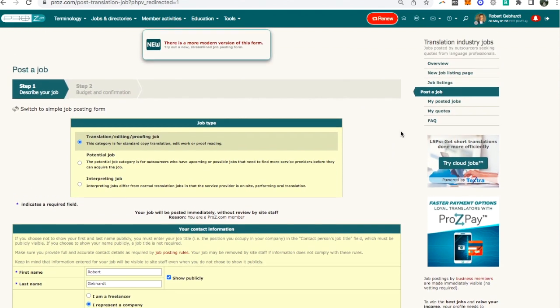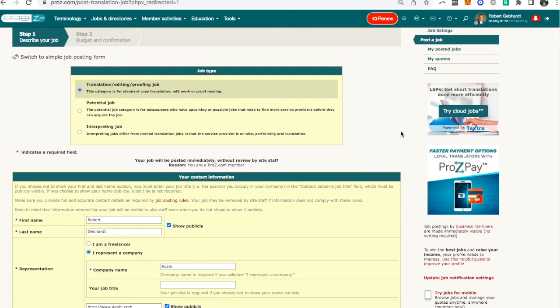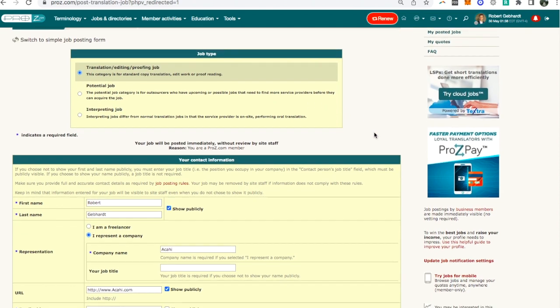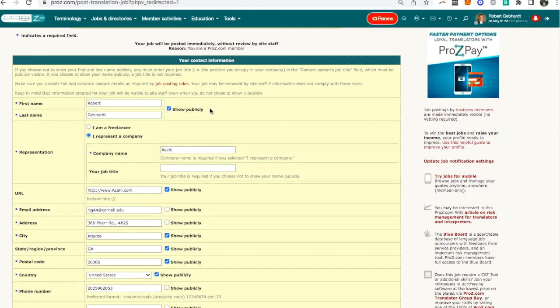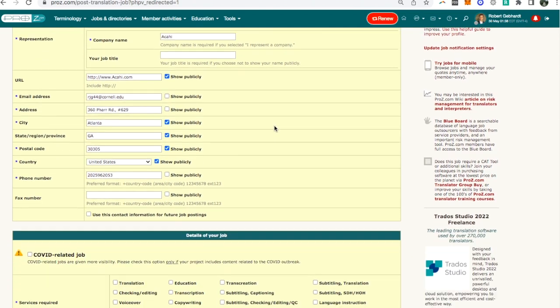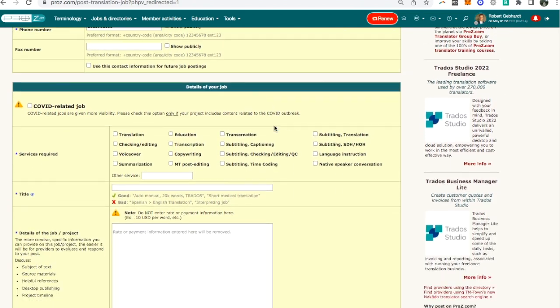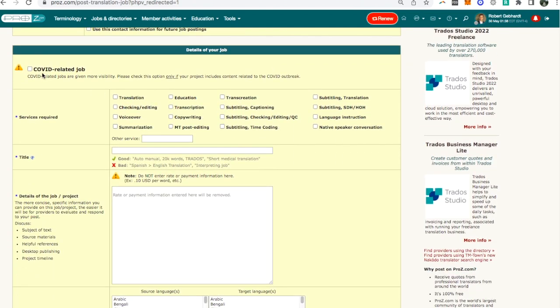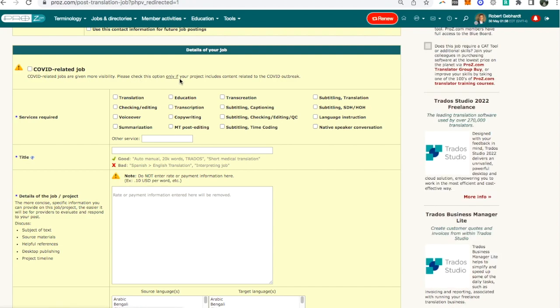So when I'm posting a job I will put translation, editing, proofing, etc. and then it has all the information here. Now it has COVID related jobs, just be aware that this gets abused. I think I've seen it abused more often than used correctly lately and it's really too bad because people know that if they click on it it'll be given more visibility. I don't know exactly how but just be careful.